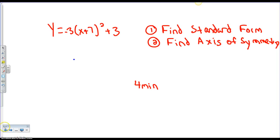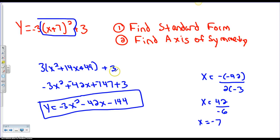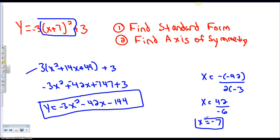Alright, so hopefully you got a chance to finish this problem. What I got was negative 3x squared minus 42x minus 144. I squared the quantity first, got x squared plus 14x plus 49, then distributed negative 3 through everything, and added to get negative 3x squared minus 42x minus 144. The axis of symmetry came out to be negative 7. I'm going to ask you guys to try a few problems as part of your classwork today, and we'll go over them tomorrow in class. Thanks and have a good day.